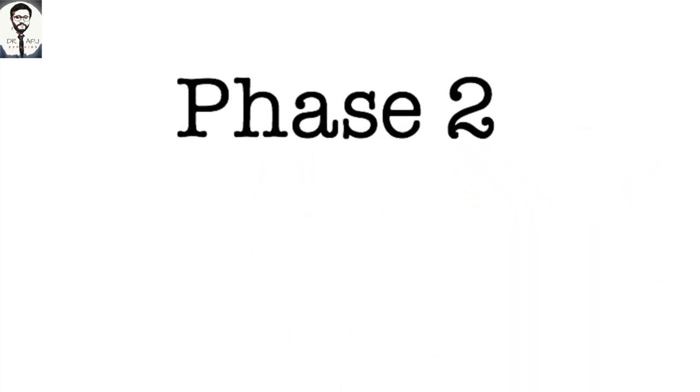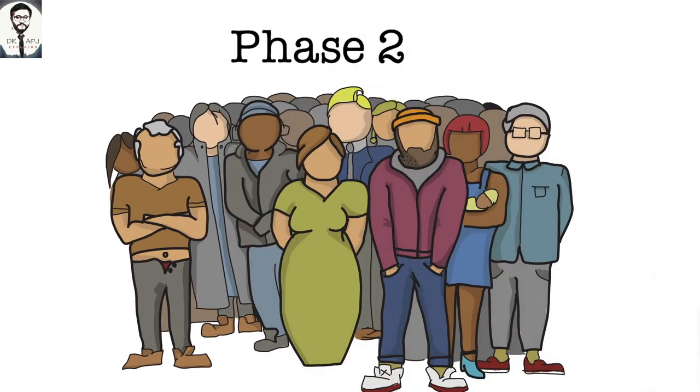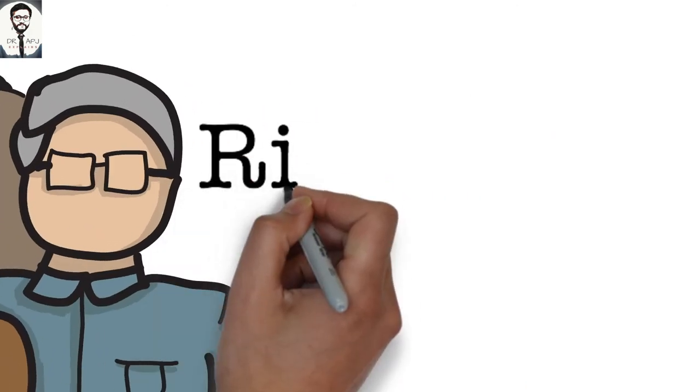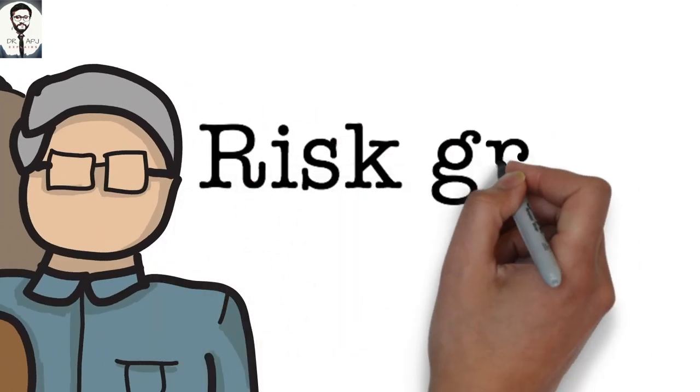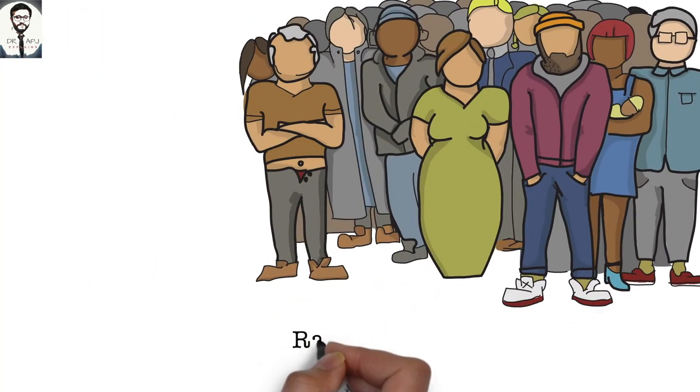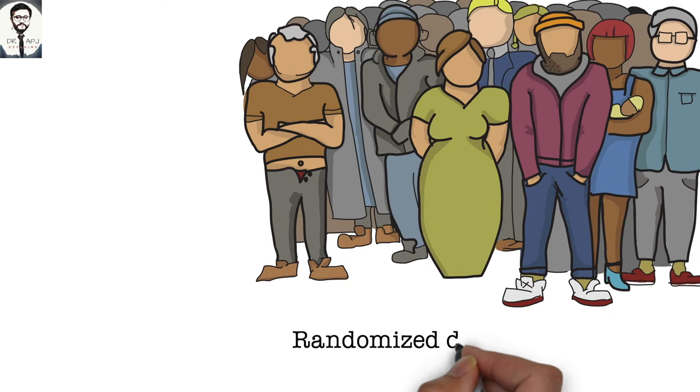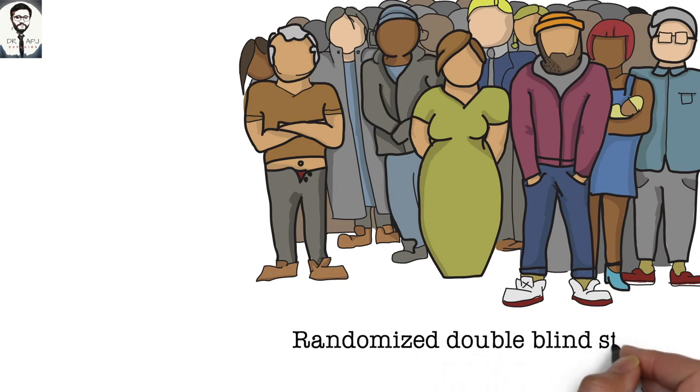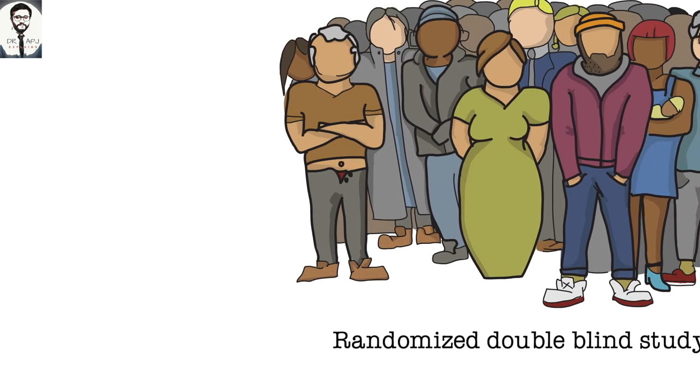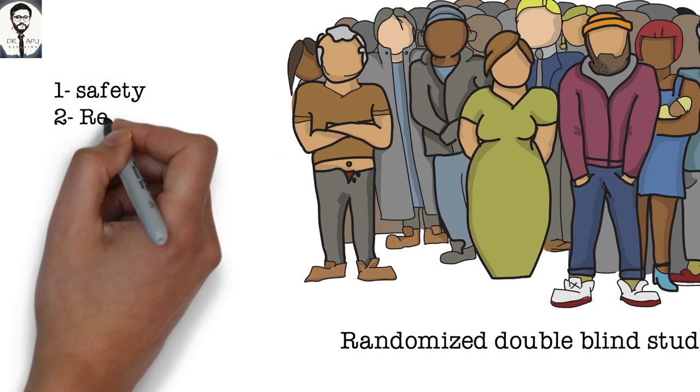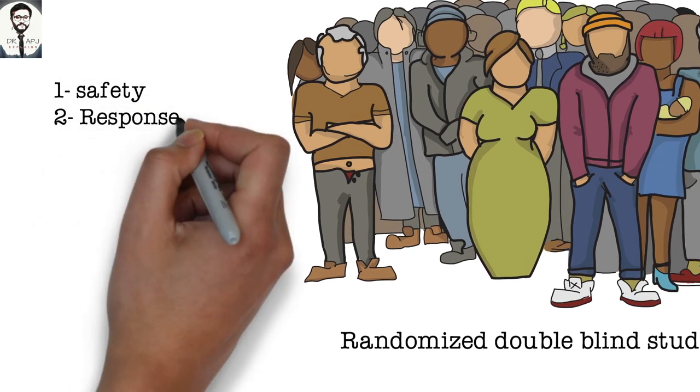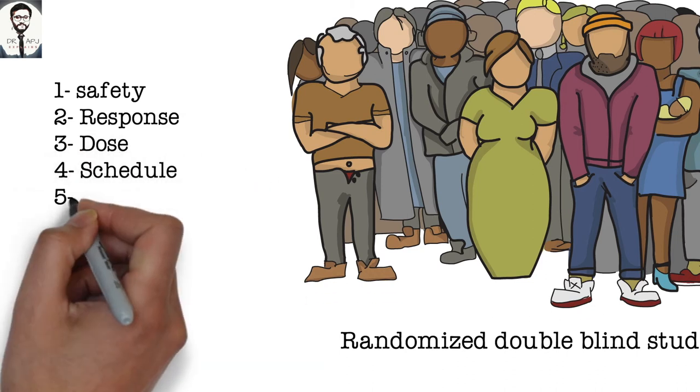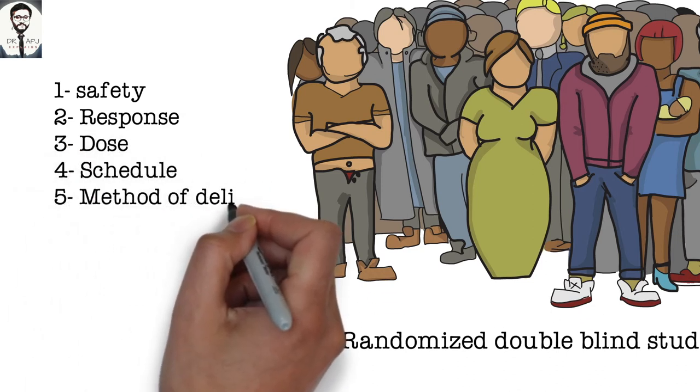Phase 2 vaccine trials involve several hundred subjects, and among them some of the individuals may belong to groups which are at risk of getting the disease. These trials are randomized and well-controlled and include a placebo group. This means both the researcher and the subjects do not know if they are getting the vaccine or placebo. The goals of Phase 2 trials are to study the candidate vaccine's safety, immunogenicity, proposed doses, schedule of immunizations, and method of delivery.